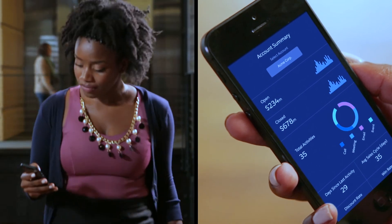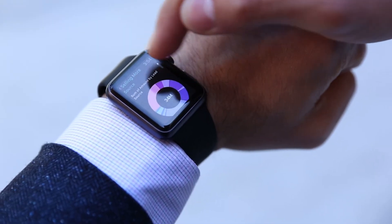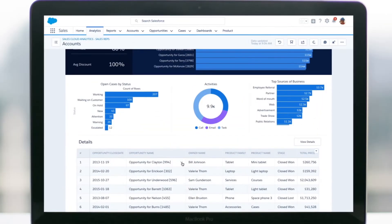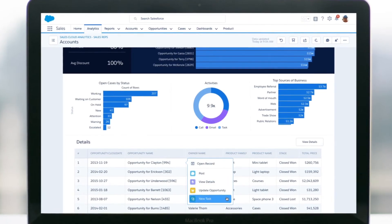Sales teams can get insights while on the go, then take immediate action right on the dashboard, like assigning new events or tasks.